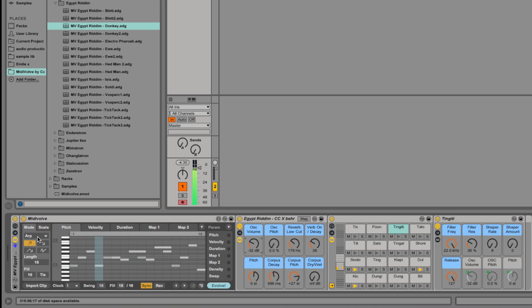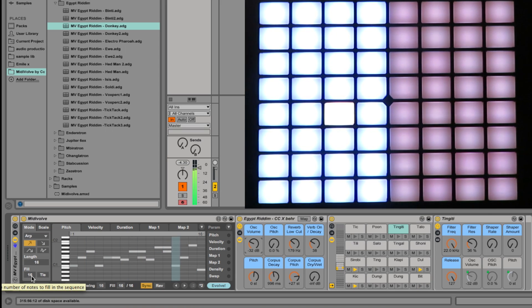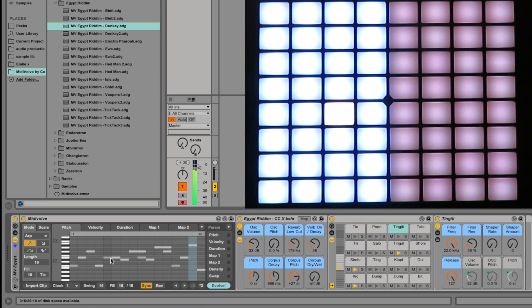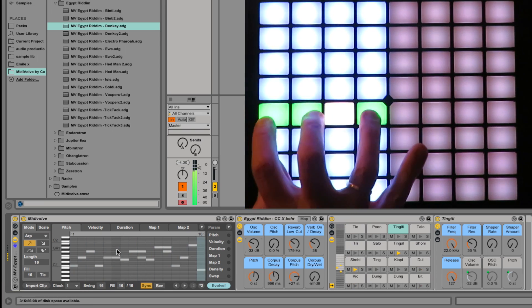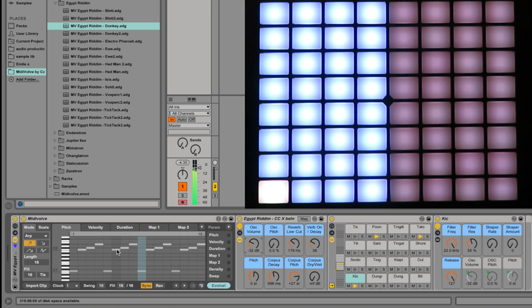The arc mode here, length set to 16, so that's one bar, and fill is 16, so that means every note will be filled. If I just press four notes, you can hear a regular rhythm.